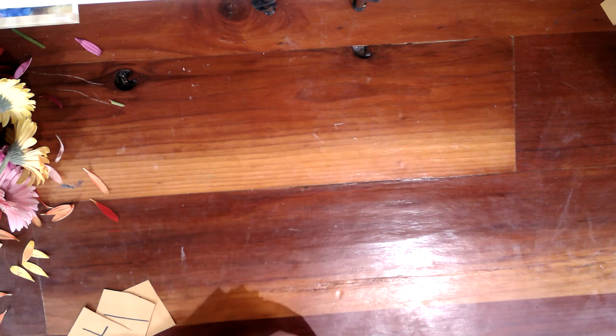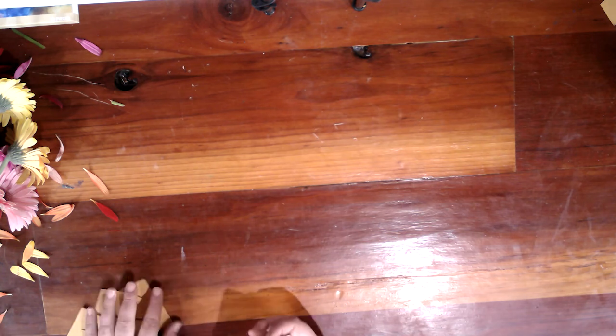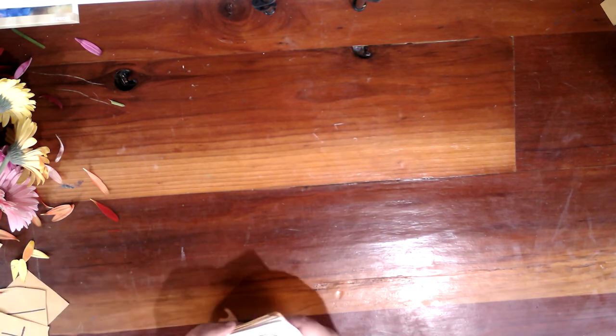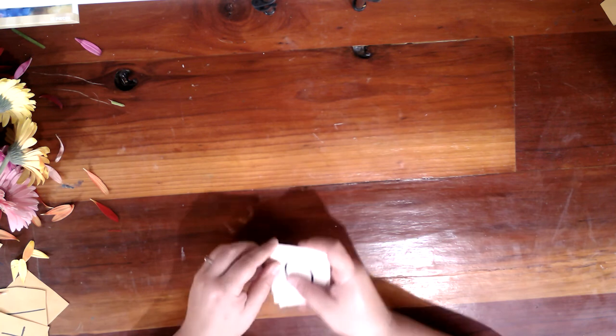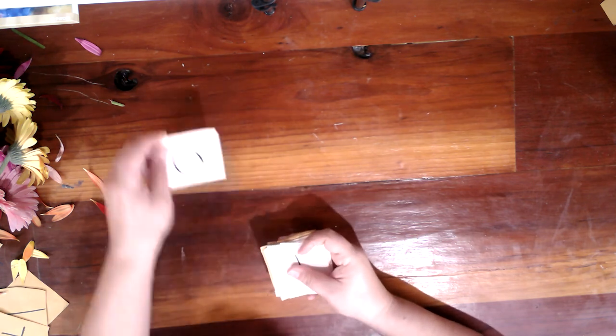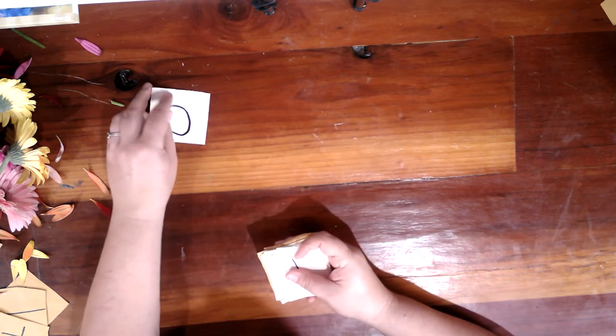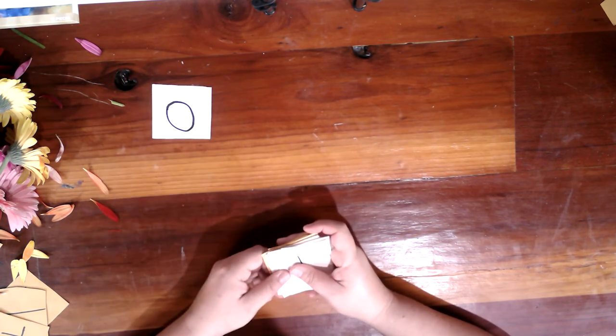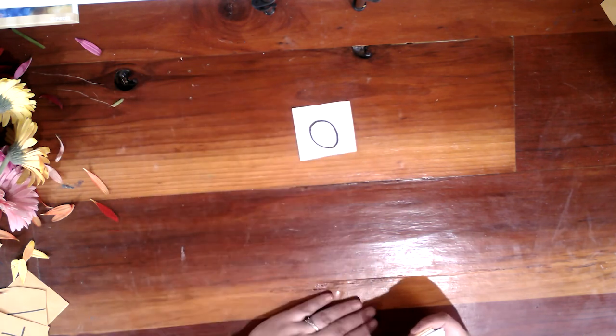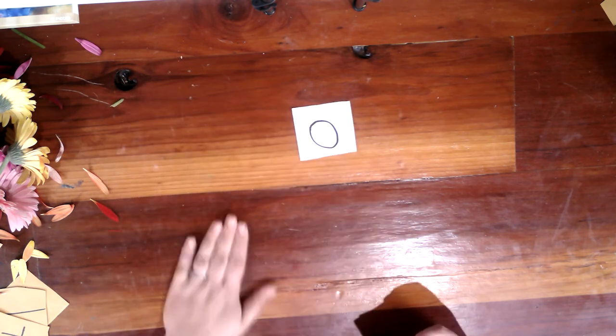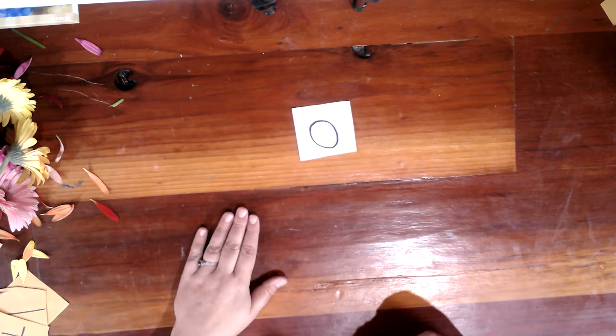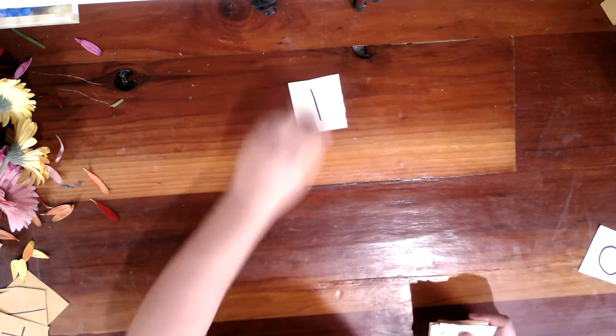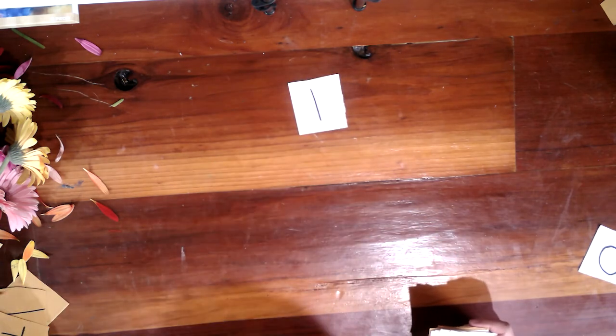Buenos días, estudiantes. Me llamo Señora L y hoy vamos a practicar con números y sustracción. Vamos a empezar. Cerro, or zero. And yes, my name is Señora L, and today we practice with numbers zero to ten and subtraction.